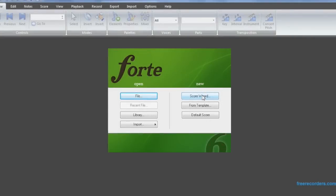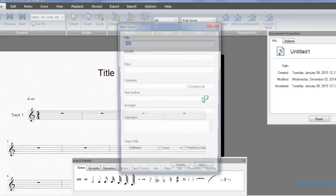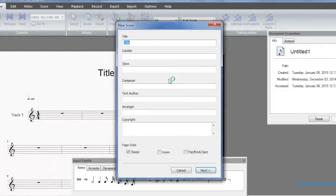Creating sheet music on Forte is easy with the Score Wizard. It guides us step by step through the process of creating a sheet music template.